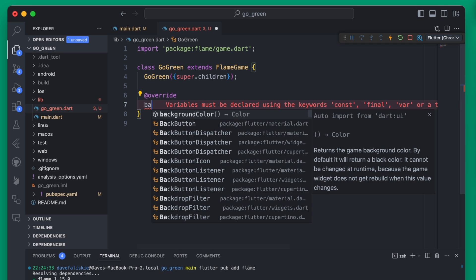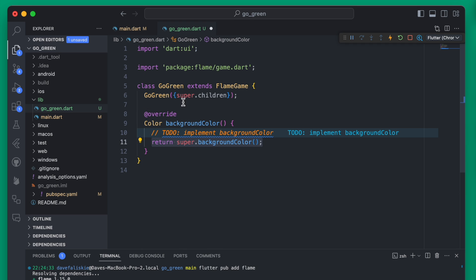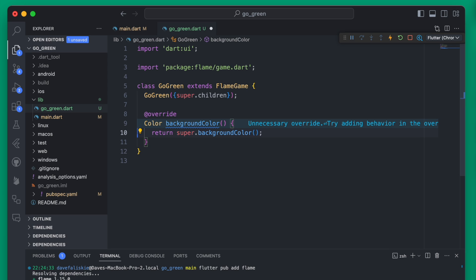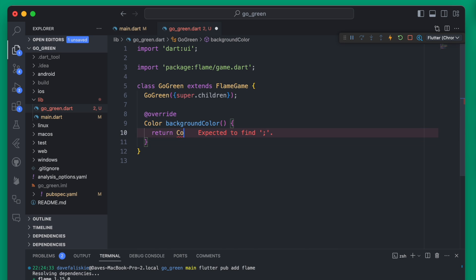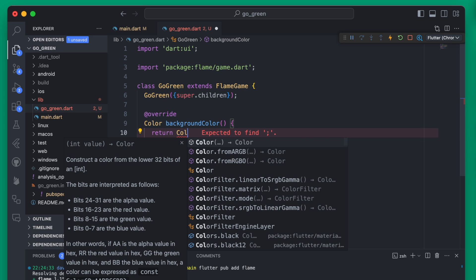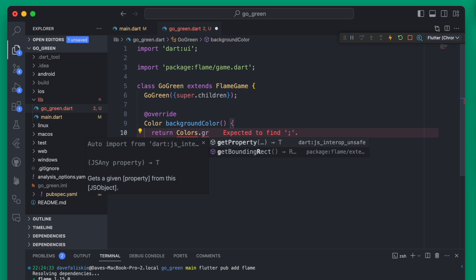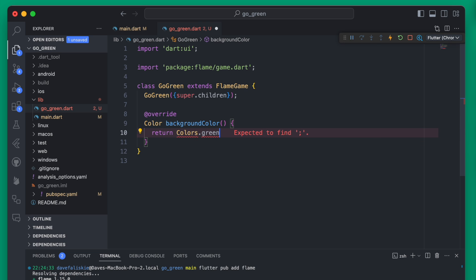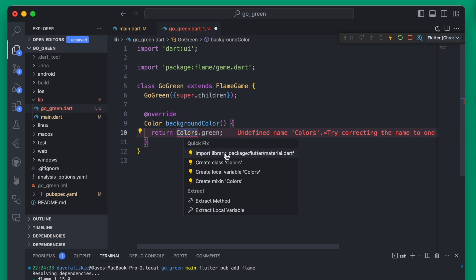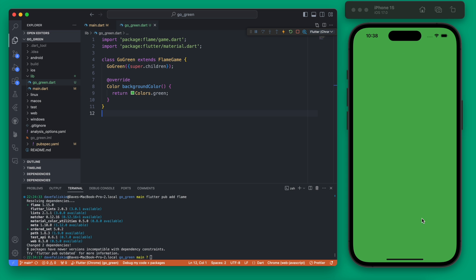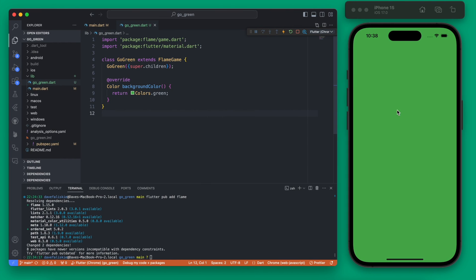We can set the background color by overriding the backgroundColor function within the FlameGame. Instead of returning the default background color, we can return any color we want — so we can return green, and we will need to import material. You can see now the screen has turned green, and it's working on both web and on mobile.